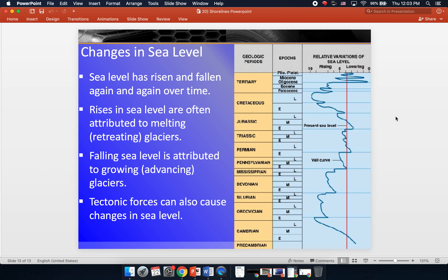Another thing that can change sea level is tectonic forces. Earthquake activity can cause changes in sea level. For example, during the 2011 earthquake and tsunami in Japan, parts of the Japanese coastline were thrust upward by about a meter. Earthquake activity won't necessarily change sea level globally, but it can change it regionally or close to where the earthquake occurred. Tectonic plates can be thrust upward or move downward, and this can change sea level.